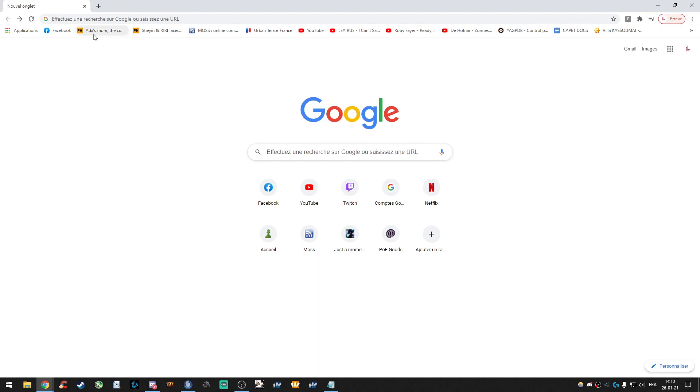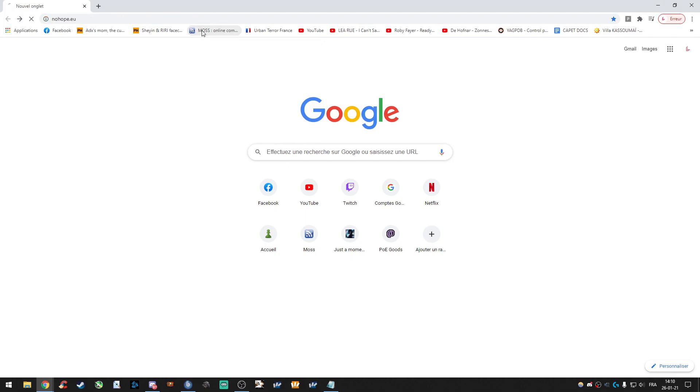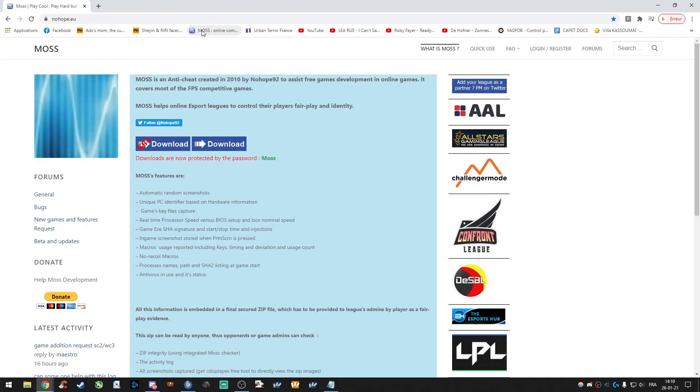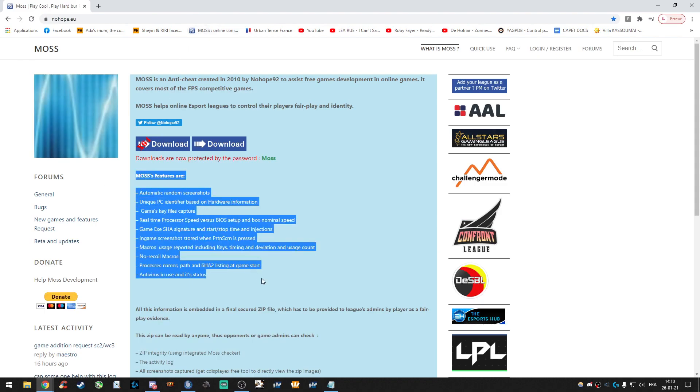So the first step, let's go on the website nohope.eu. Link will be in the description for sure. On this page, you can find every information about MAS.